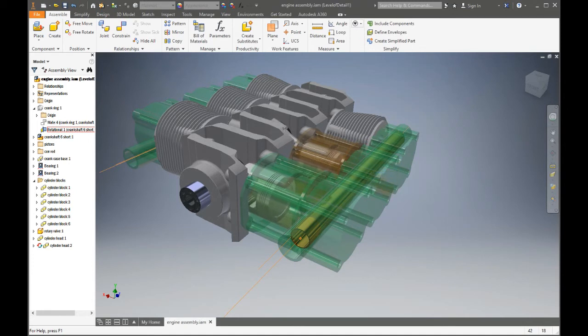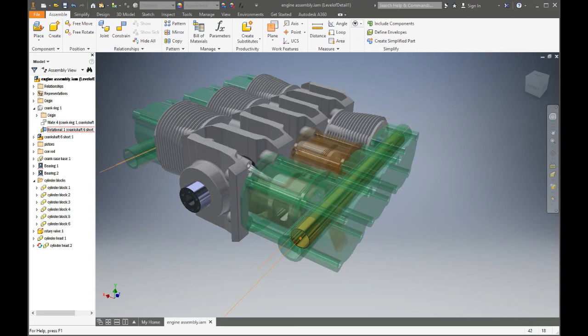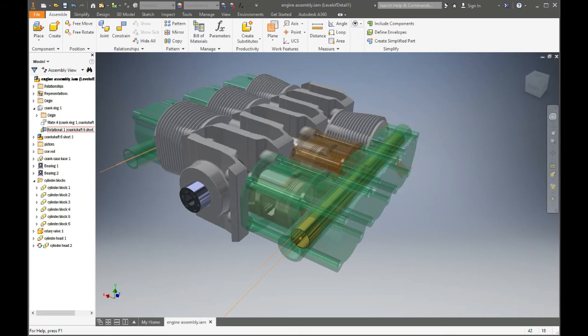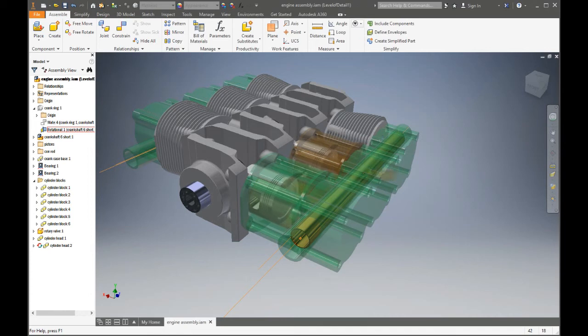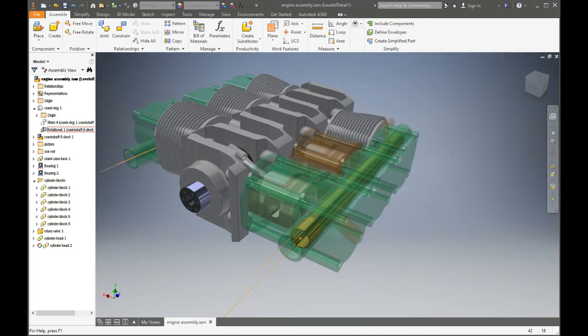In the 2016 version, we have HSM works to create and simulate the gcodes or NC codes for that particular part. In this way, we will be able to machine the engine by using the gcodes. Your local CNC machine shop will be able to help you in this matter.